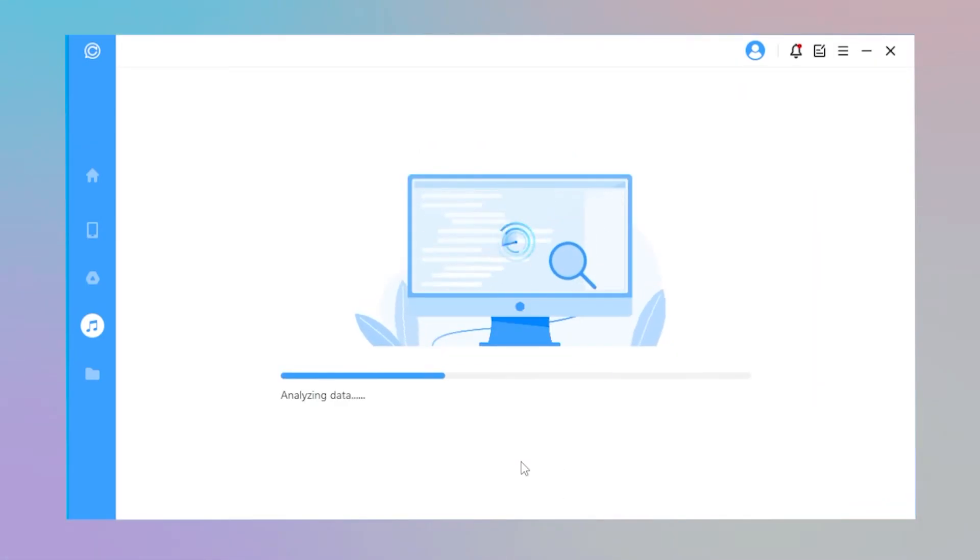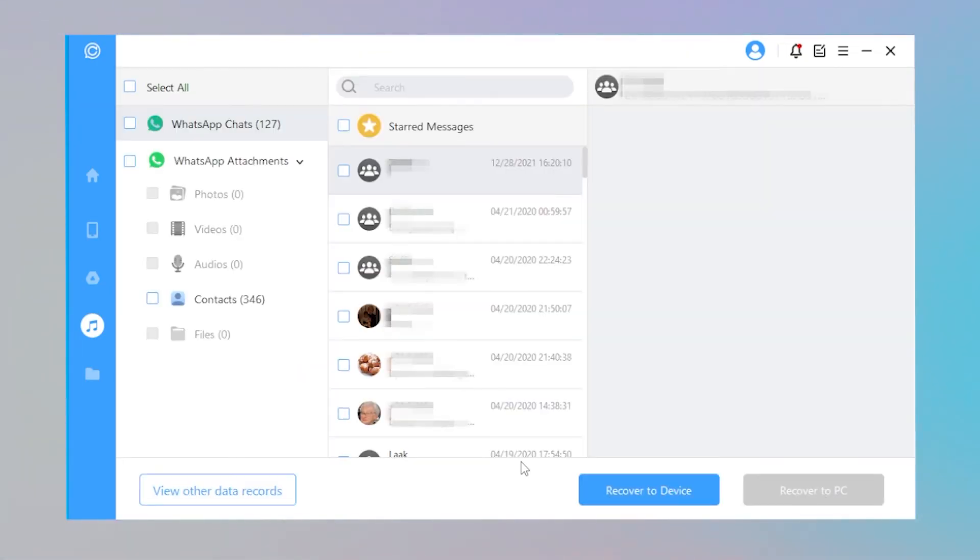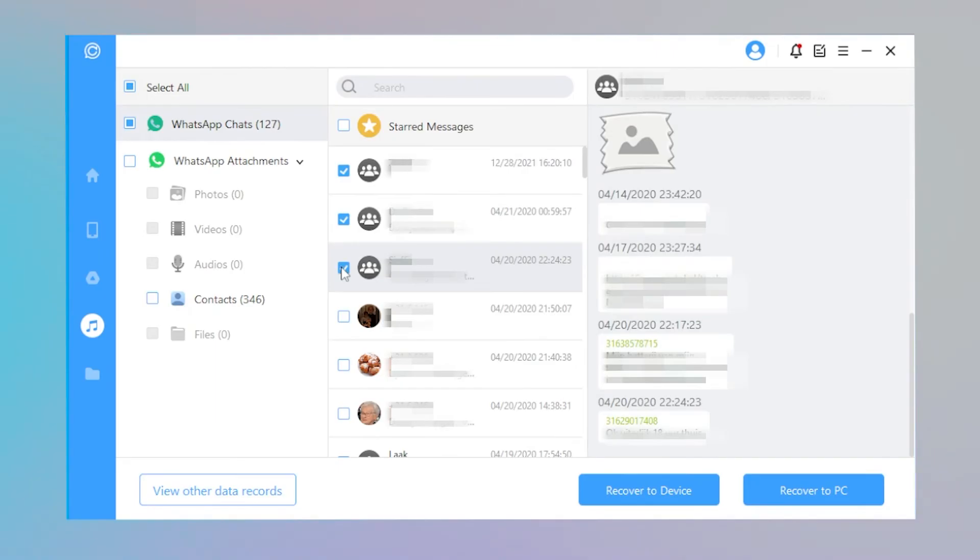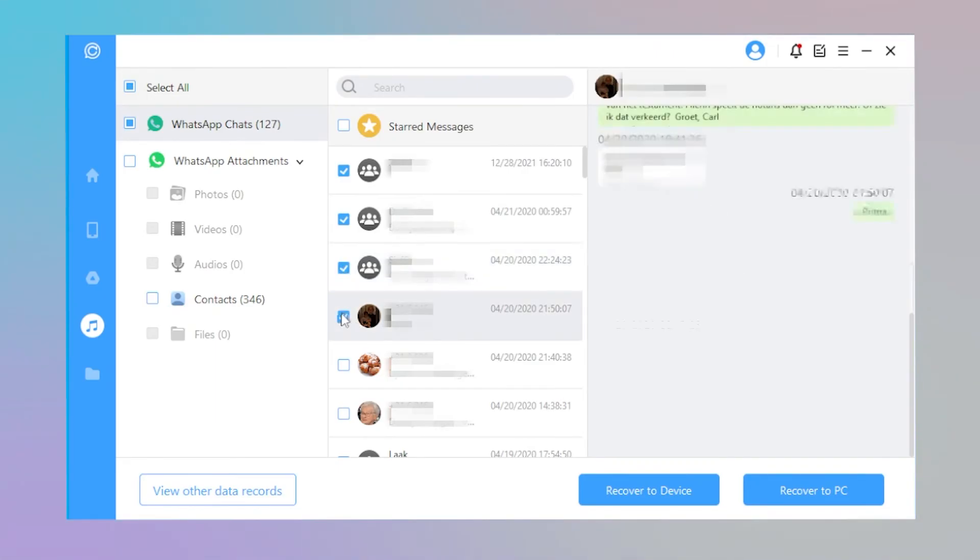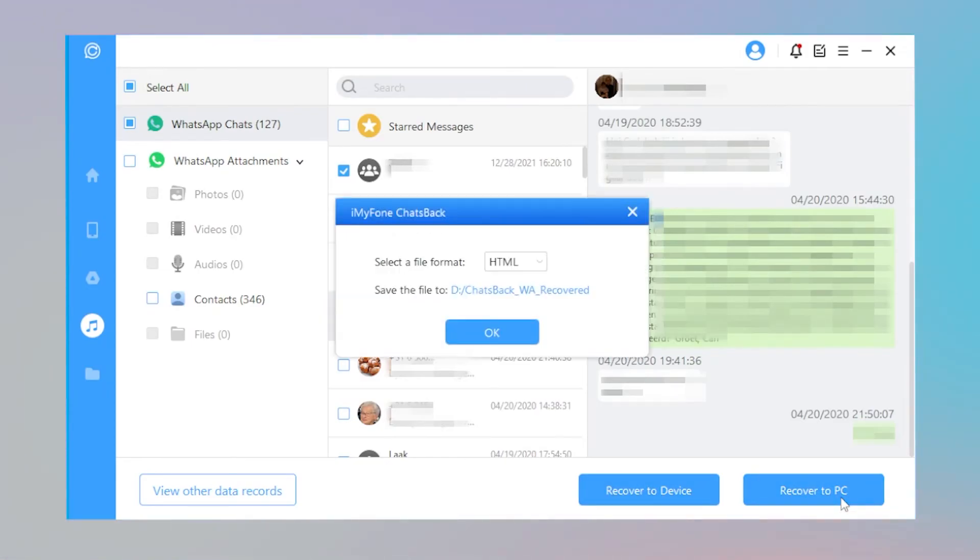Step 2. Tap on Next to analyze the backup files. You can freely view and select the WhatsApp messages you want to recover. Then click on Recover to Device or Recover to PC. These WhatsApp messages will be restored.